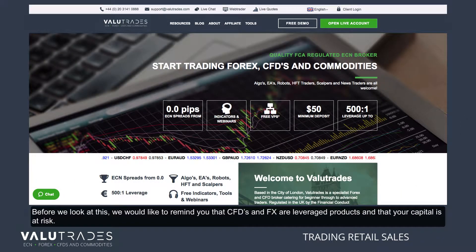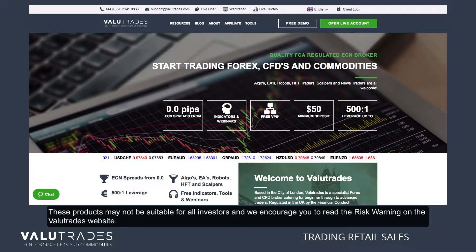Before we look at this, we'd like to remind you that CFDs and FX are leveraged products and that your capital is at risk. These products may not be suitable for all investors and we encourage you to read the risk warning on the Value Trades website.